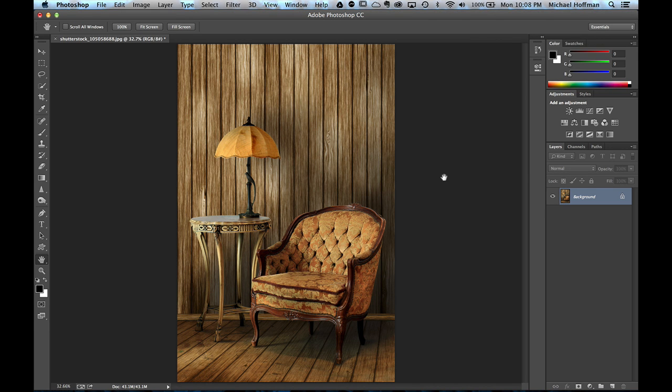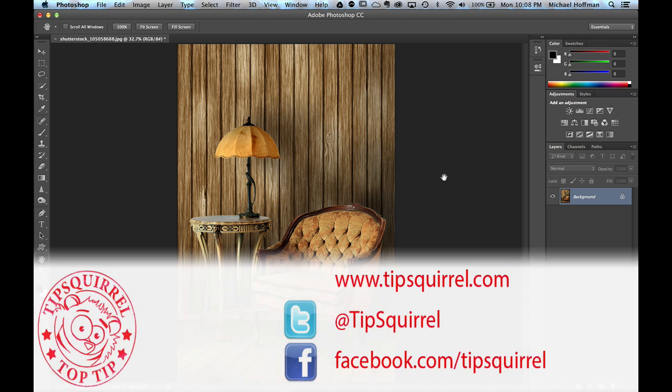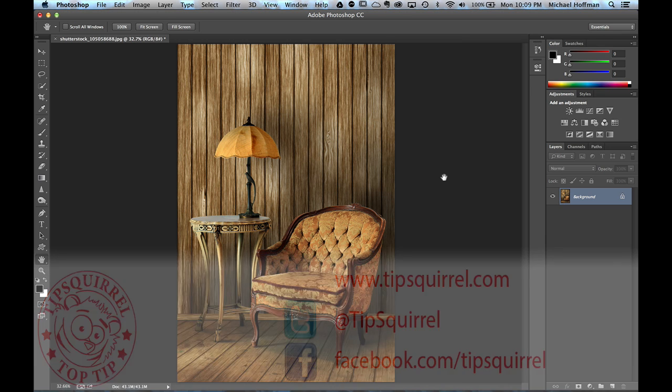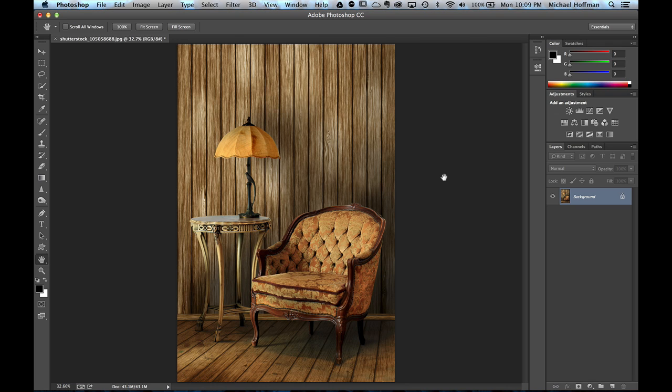This video tutorial is brought to you by Tipsquirrel at www.tipsquirrel.com. For all the best Photoshop and Lightroom tips, follow at Tipsquirrel on Twitter or go to Facebook.com slash Tipsquirrel.